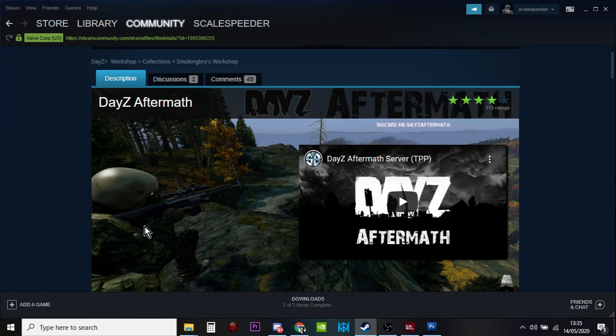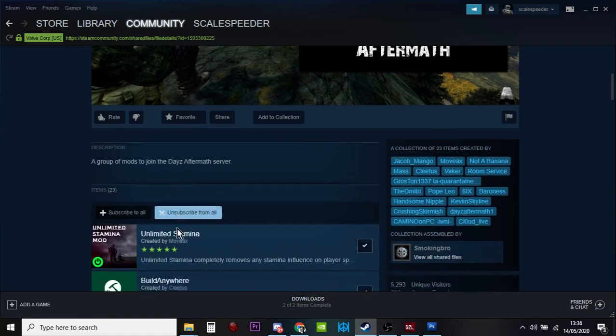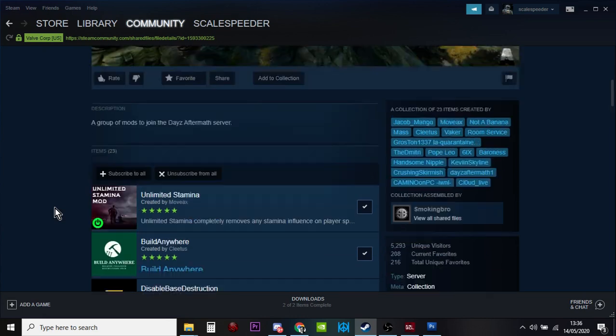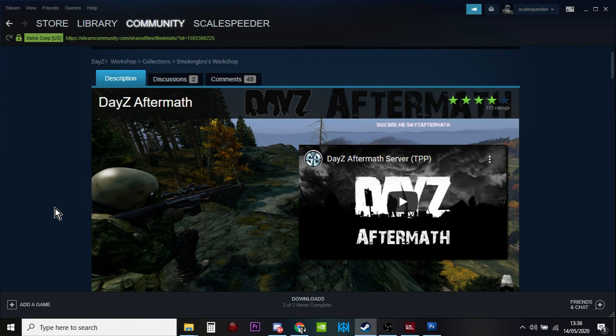Now, that's not too bad if you always play the same modded server, but maybe you're playing an Apex server and they use different mods. Some might be the same, but some might be different. Sure, you can save groups of mods within the DayZ launcher, but it's a little complicated and not that clear.